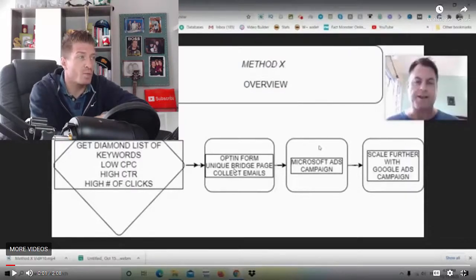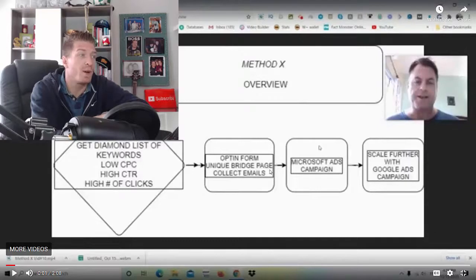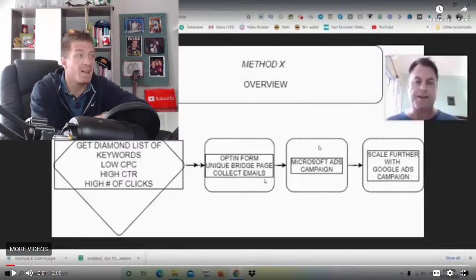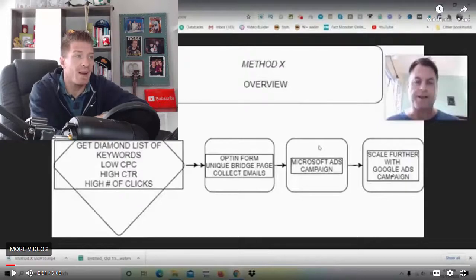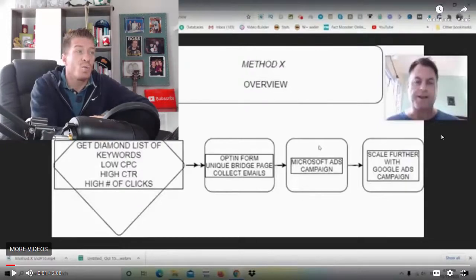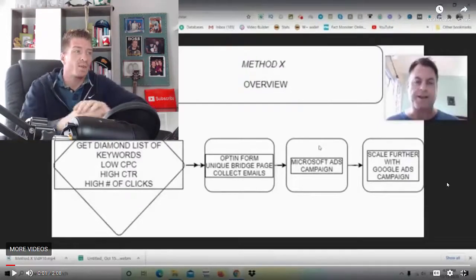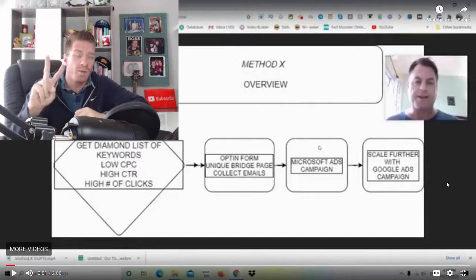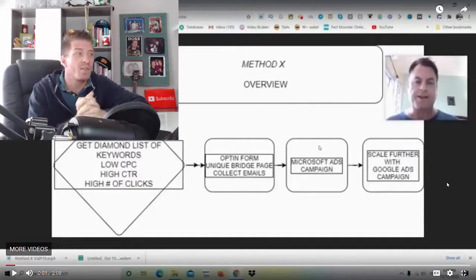This is a unique bridge page to collect emails. From there, they will go to Microsoft Ads campaigns and then you'll be scaling up further with Google Ads campaigns. So we have a couple of different traffic sources.